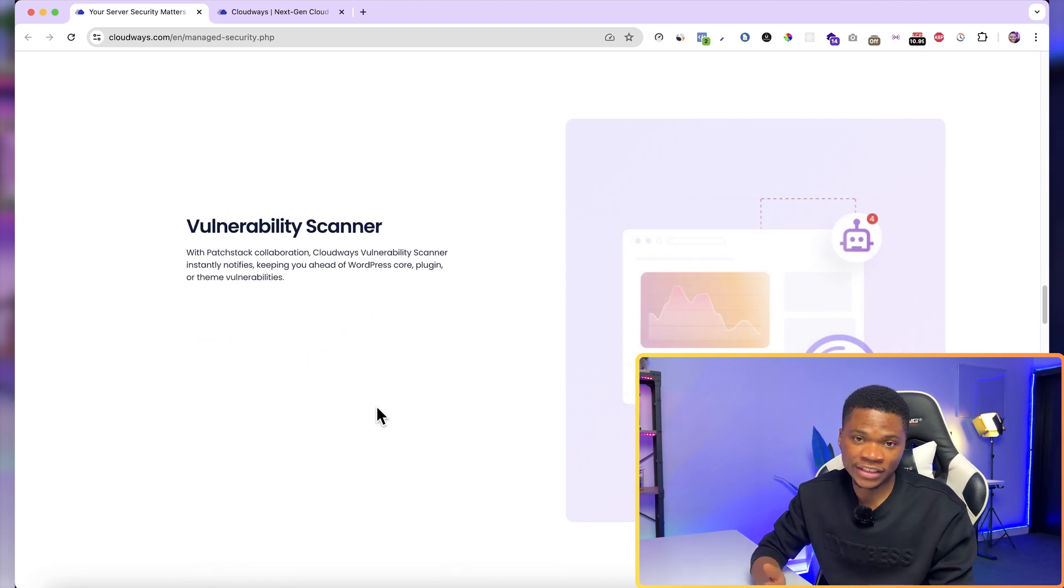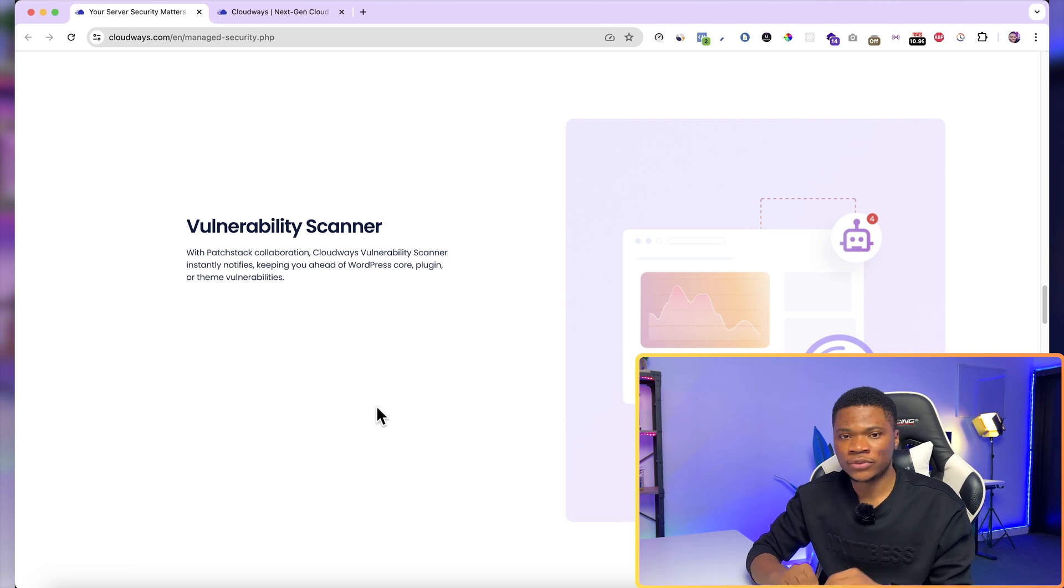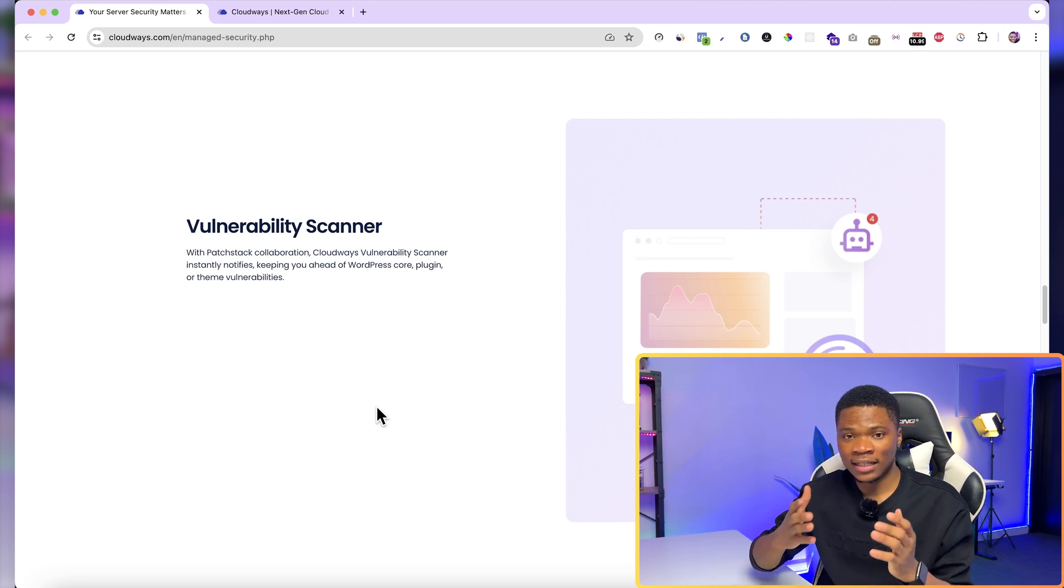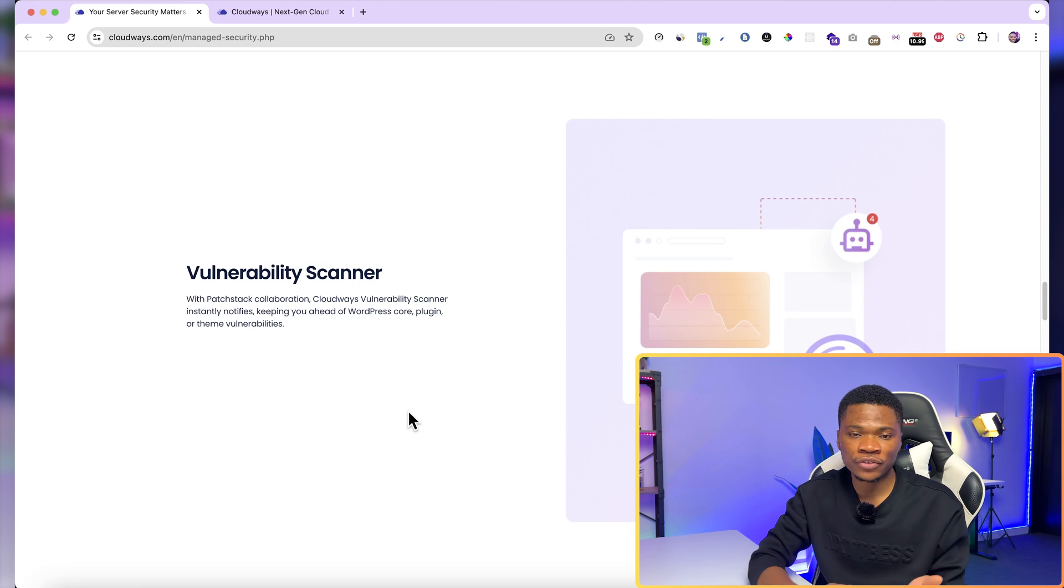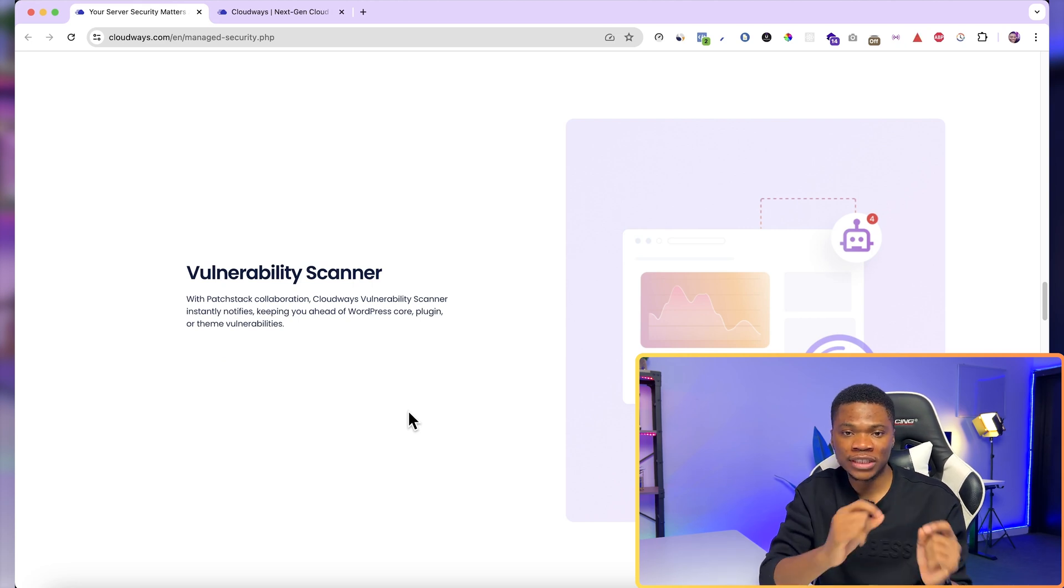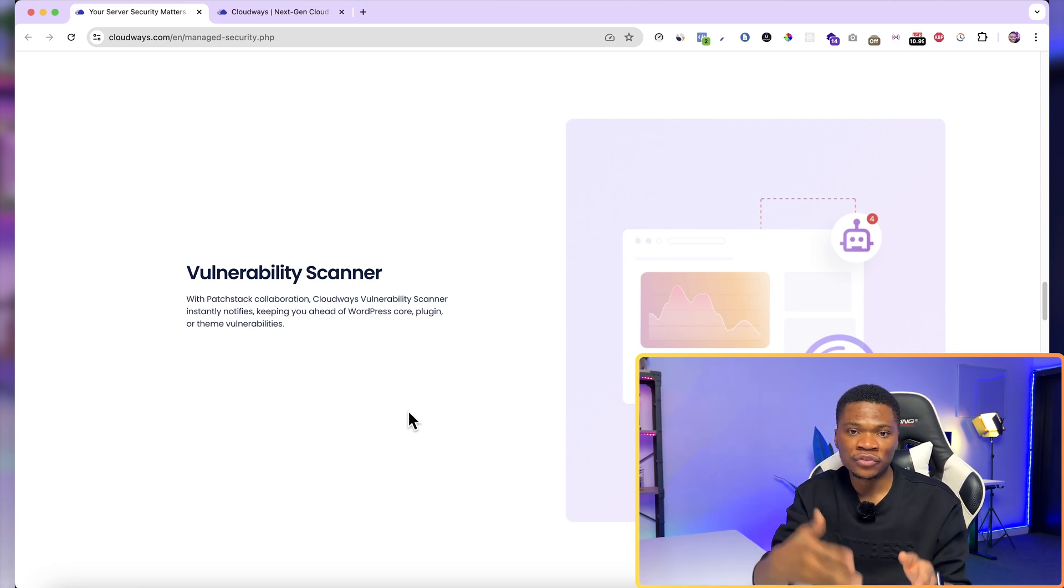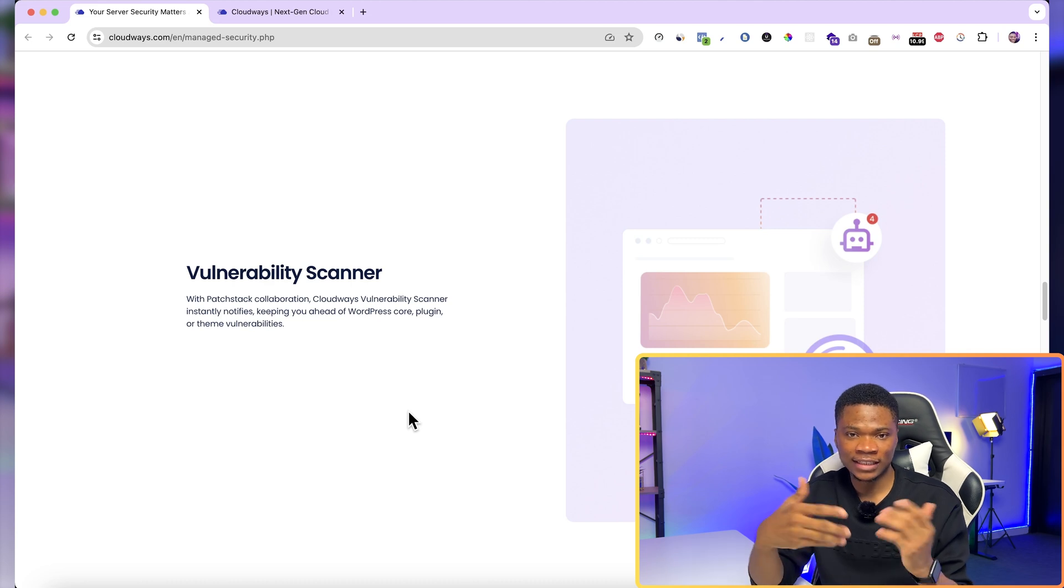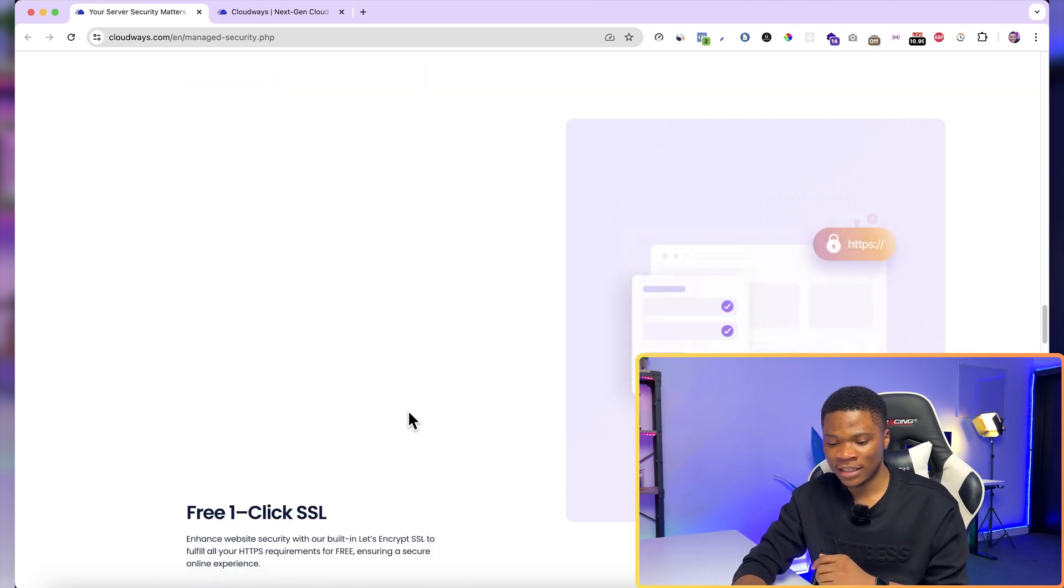They also have a vulnerability scanner. And for this, Cloudways is working with Pathstack to keep you up to date if there's any threats that you should be aware of even before it becomes public. So you'll be able to take any necessary step before hackers get to know about it and start taking advantage of that threat.